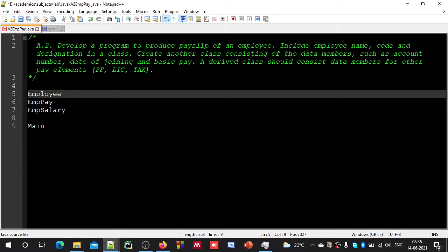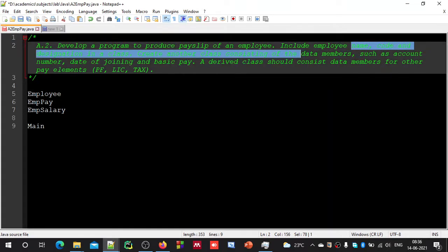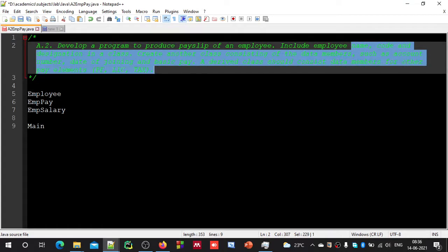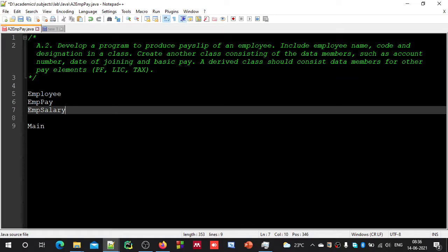What about the methods? They have not given any information about the methods required. By looking at the question, you may think we need to take inputs for name, code, designation, and pay information. We need to read information for all these fields. And after computing the different pay elements, we need to display those details back. Hence, we can assume that we need to have methods for reading and showing.